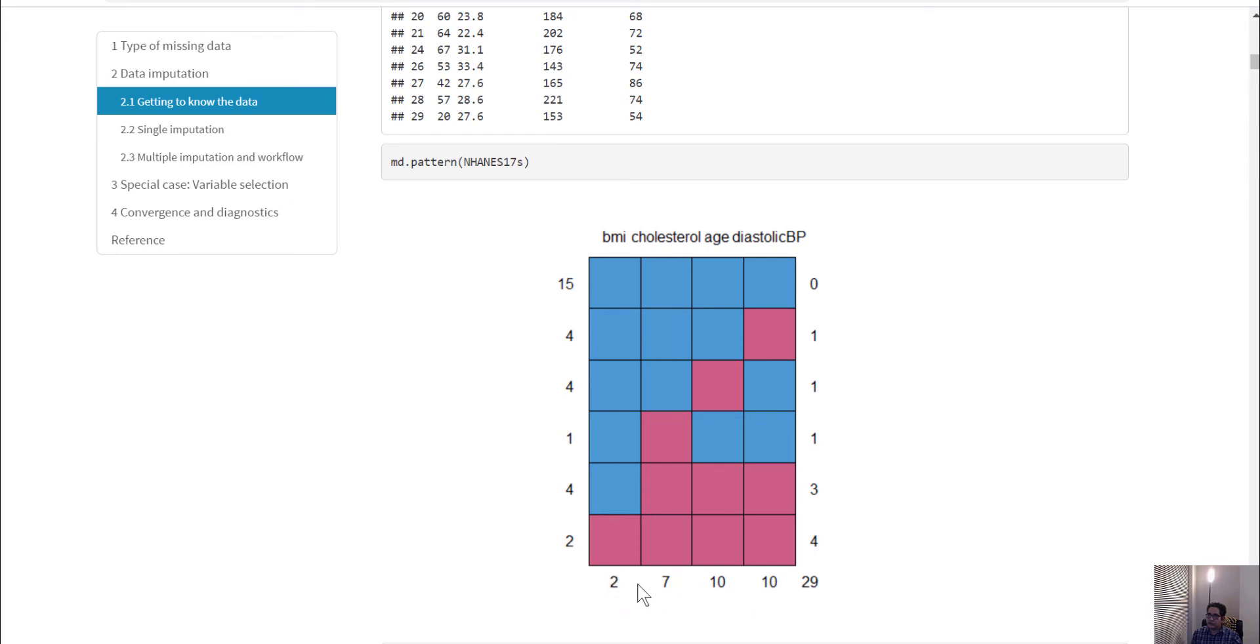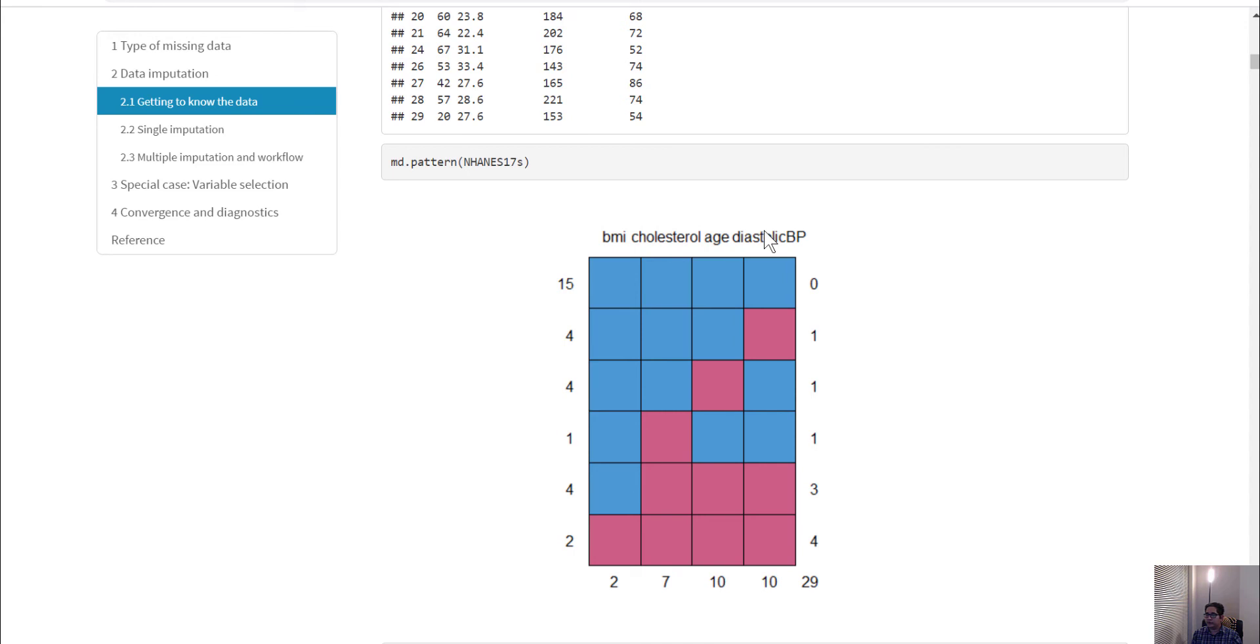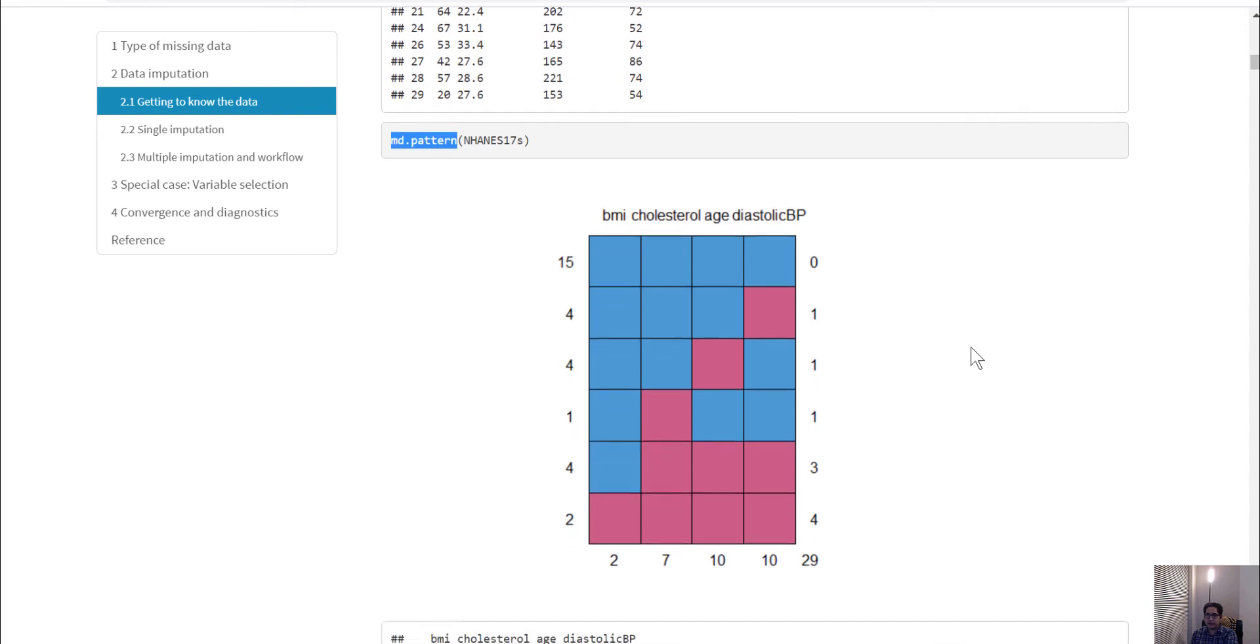These columns show how many observations have missing values. Two observations have BMI missing, seven have cholesterol missing, ten have age missing, ten have diastolic blood pressure missing. When you plot this MD.pattern, that gives you a comprehensive idea of what's going on in your dataset. The tabulated version shows that whatever value is blue is one, whatever value is red is zero.